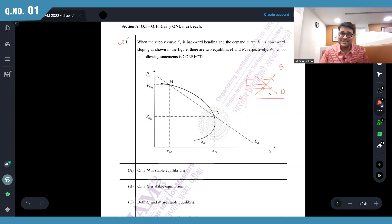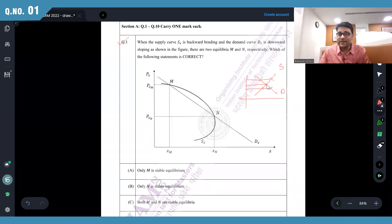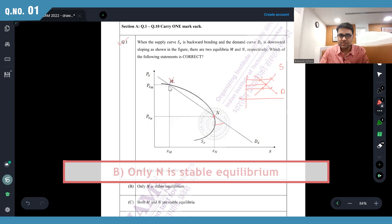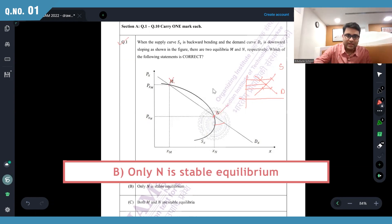If the price falls there's excess demand which cannot be matched, the price will automatically go up. When there's excess supply and the demand is not there, the price will automatically go down. So below N I have excess demand — the price will go up; above N I have excess supply — the price will go down. At M, as the price goes up there is excess demand so it keeps going up. Therefore M is not stable and N is a stable equilibrium. That's the option.